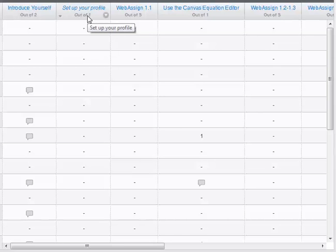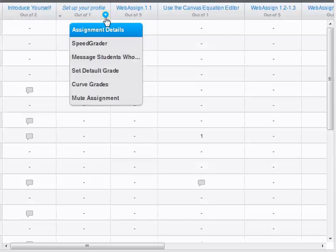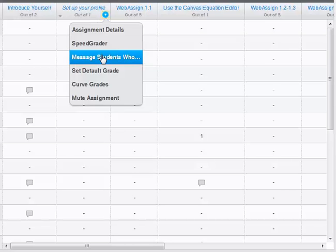If you want to go to the assignment, click on the assignment at the top. And in the little drop-down menu here, you can message all the students who haven't turned in an assignment, who've turned in an assignment but it hasn't been graded yet, or who've gotten greater or less than a certain score.